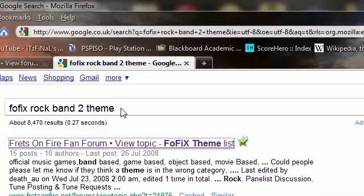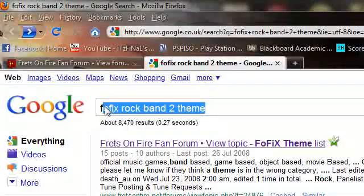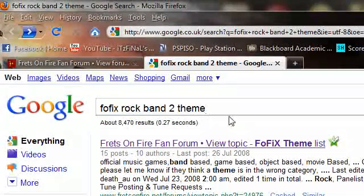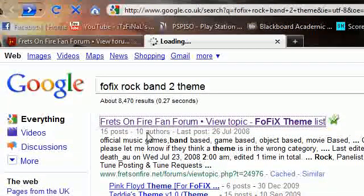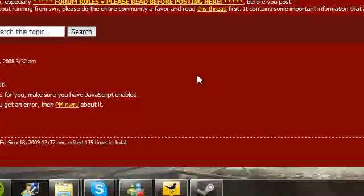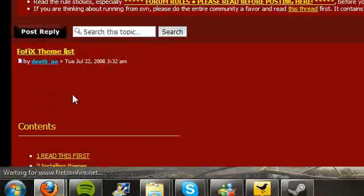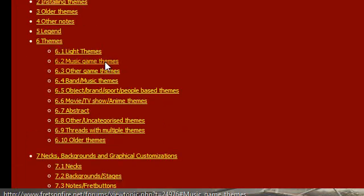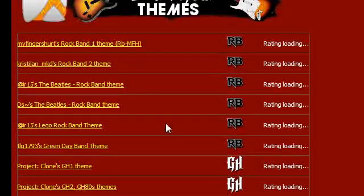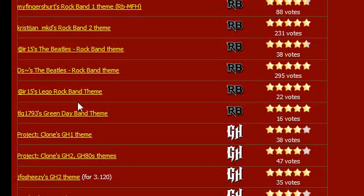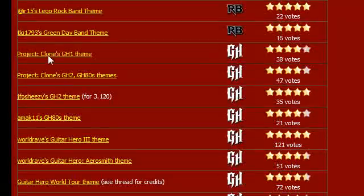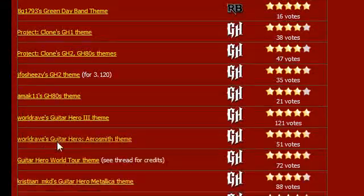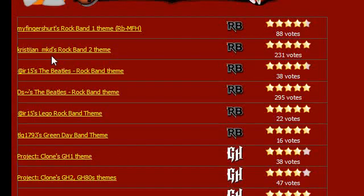What you want to do to get the theme, you type in on Google, Fofix Rock Band 2 theme, that's what you want. Then the first link, the first link here. And you'll still have to sign up to the forums, click the first link, wait for it to load. Then you'll see Music Game Themes. Now, here's up to you, you can click. There's themes that make the game look like Lego Rock Band, Green Day Rock Band, Beatles, and Rock Band 2, Rock Band 1, and even like Guitar Hero 1 and the 80s and all that sort of stuff.